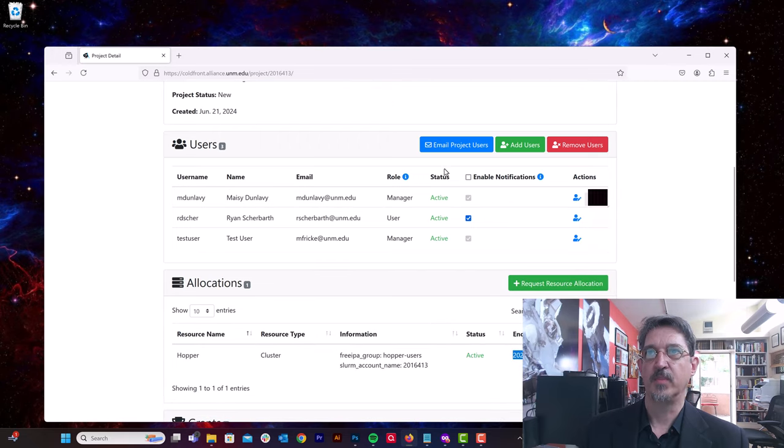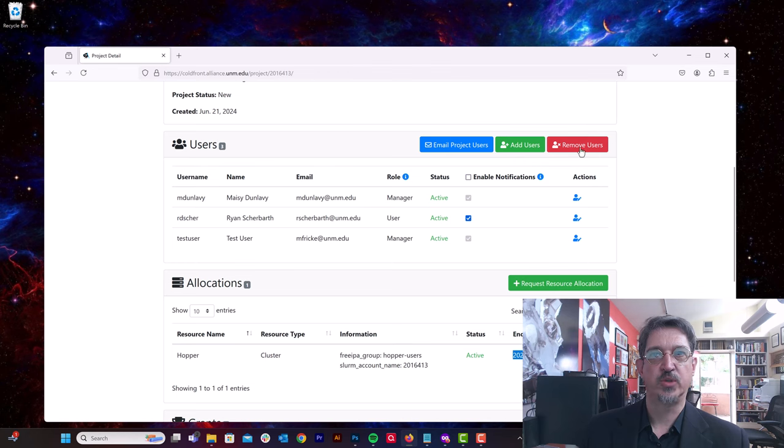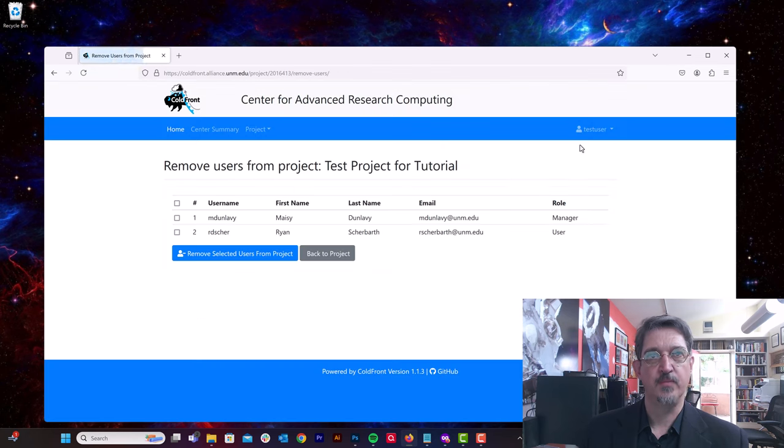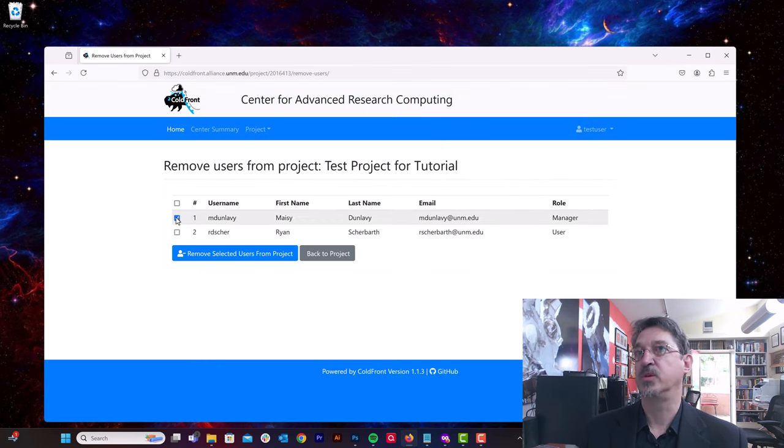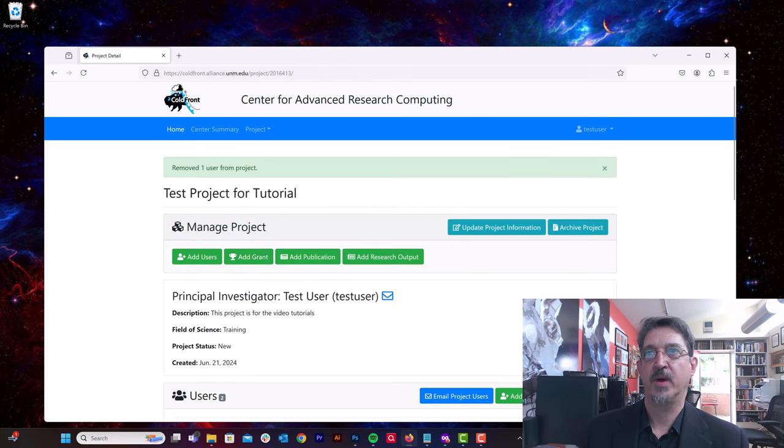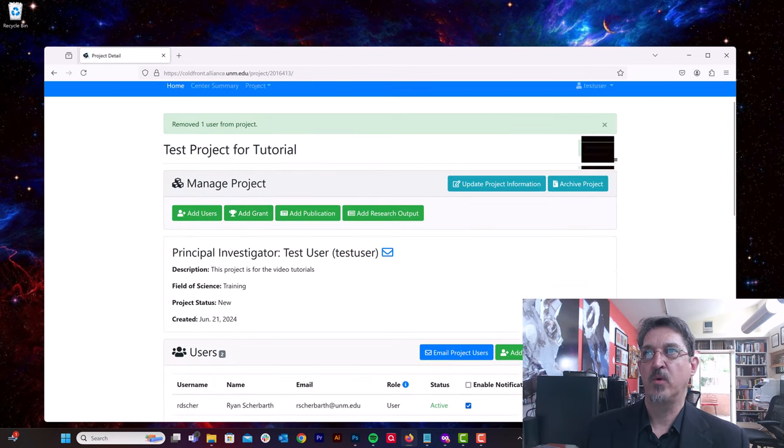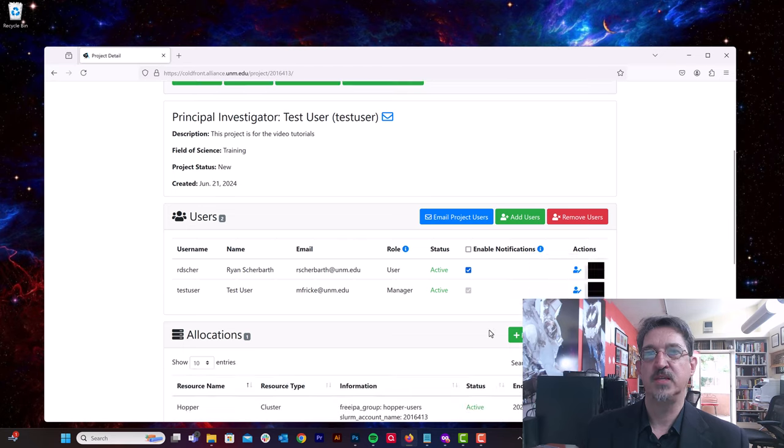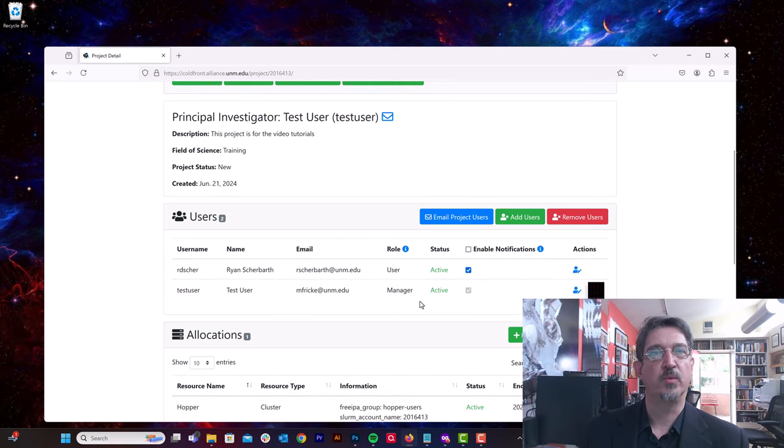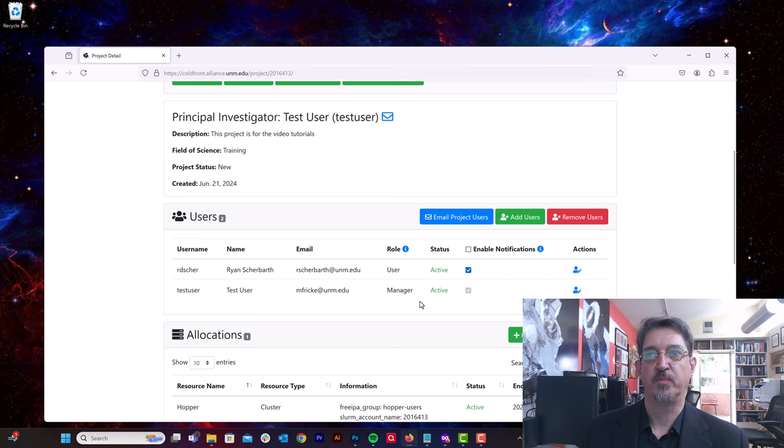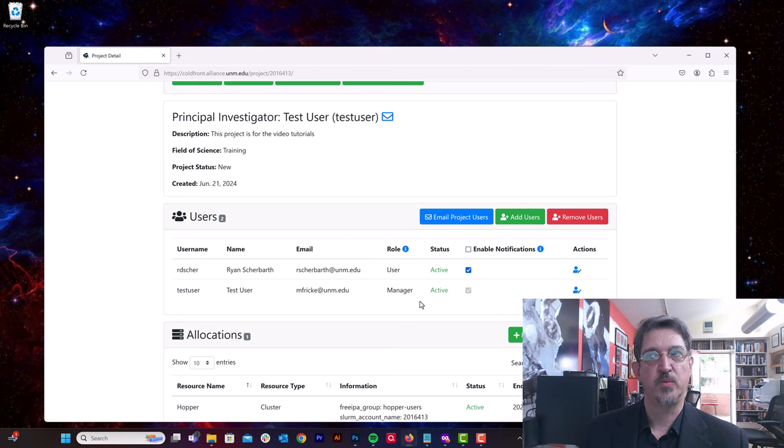All right, I've shown you how to add users to the system. You are also able to remove users. So let's go ahead and do that. We'll click the Remove User button, and I'm going to remove Maisie from this project. And it's as easy as hitting the Remove User button. And now only test users of the PI and Ryan are members of this project.